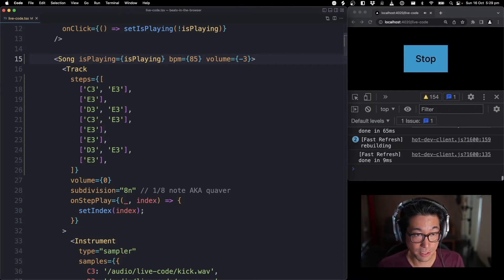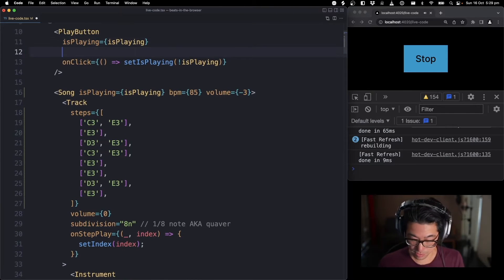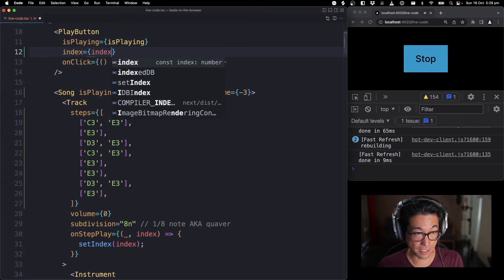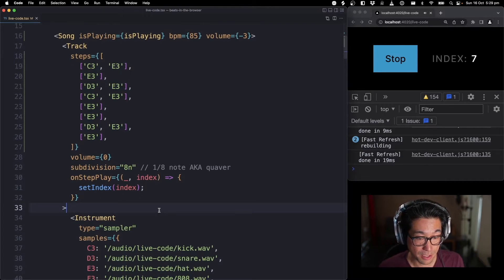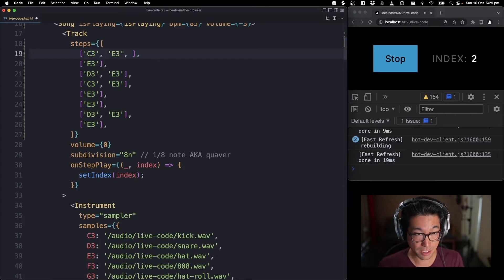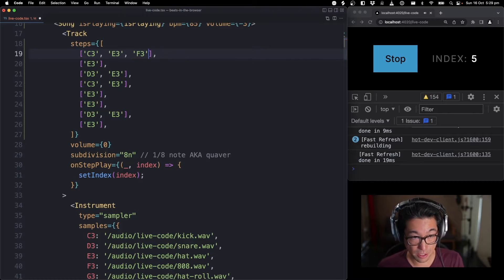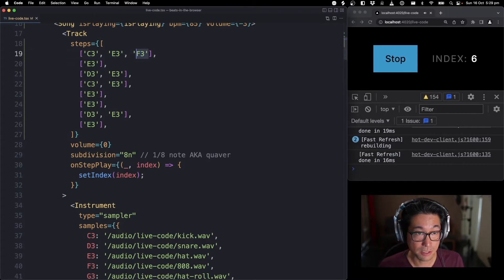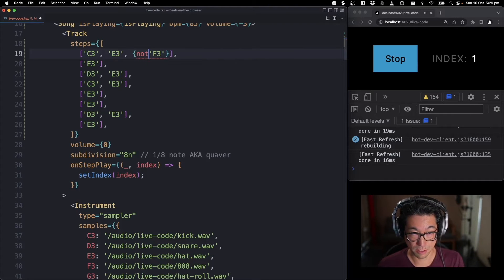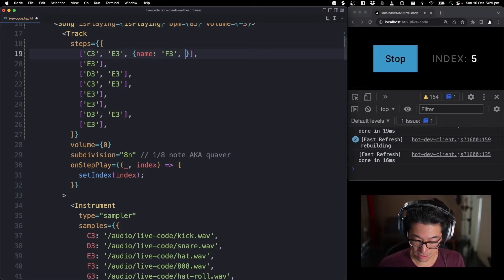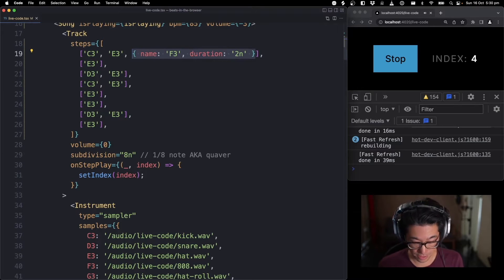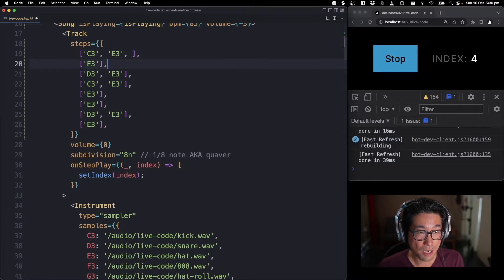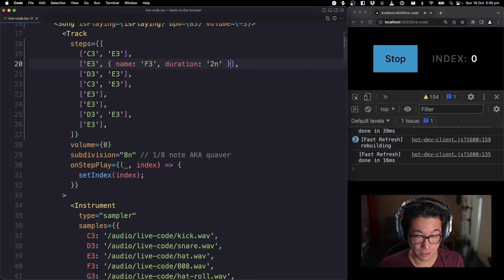Now so we can see what's going on, I'll add this index state in — this is coming from onStepPlay, getting triggered every step. We also have an 808, so let's get some bass in there. That is F3. It's a bit short, so I'll make that into an object and then adjust the duration — that will play for half a bar. I'll have it on the offbeat though. That's better.